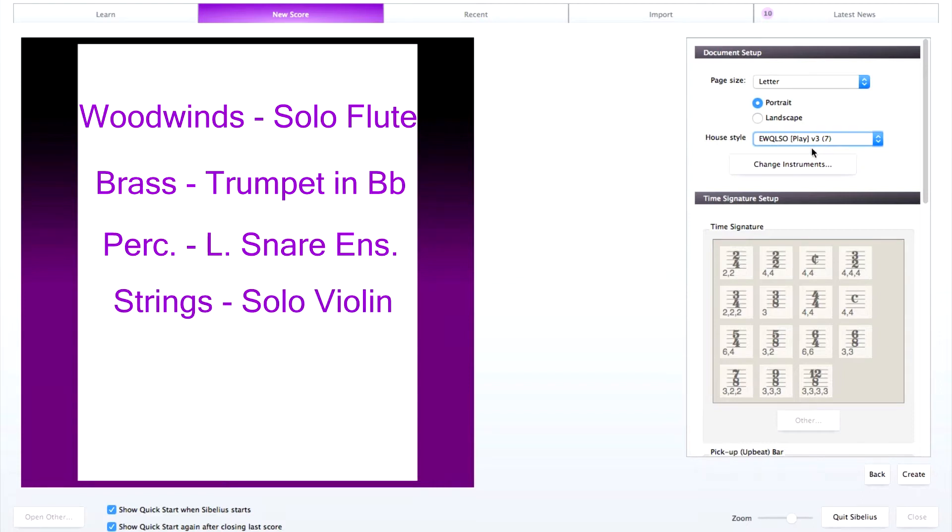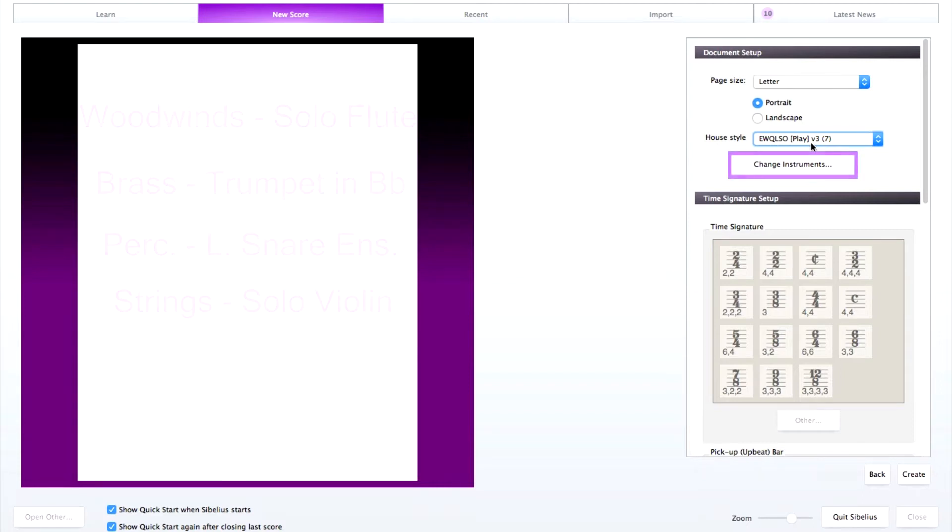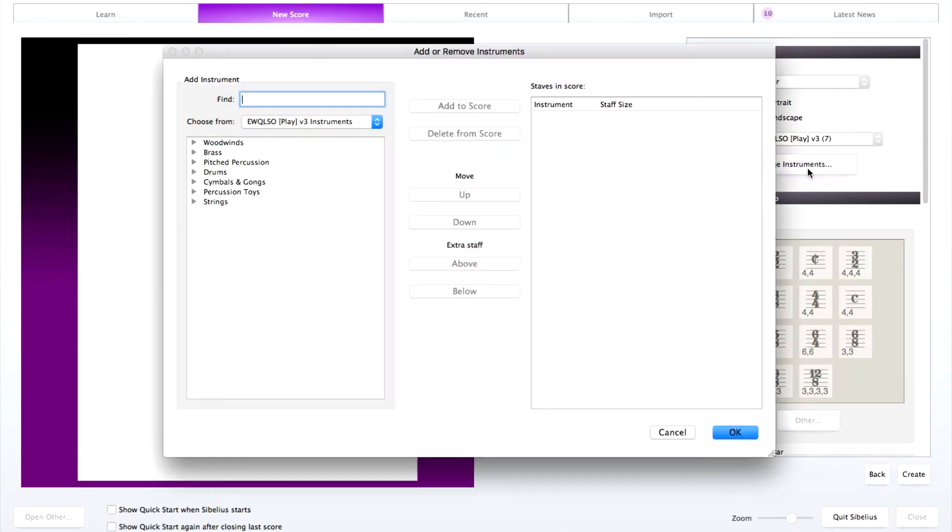Click change instruments, and in the next window, make sure where it says choose from that it is set to the correct ensemble that corresponds with your sound set. In this case, East-West Quantum Leap Symphonic Orchestra.